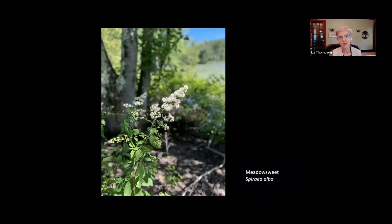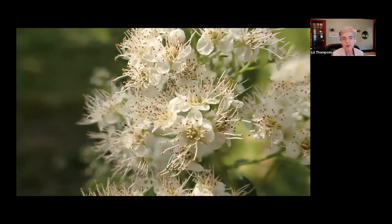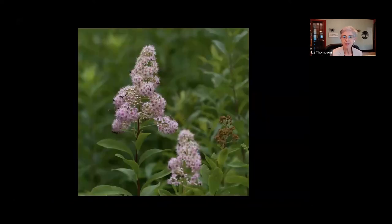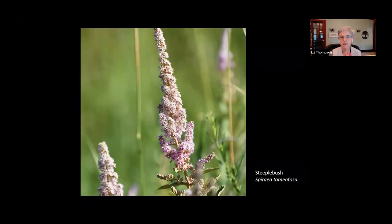Meadowsweet is another one that grows in moist places. It's in the rose family — one characteristic being many, many stamens and many pistils, as you can see looking closely at the flowers. There's also a pink version; meadowsweet can be white to pink. Just be careful with identification — there's a plant called steeplebush, a different species of Spirea, that flowers a little later and has fuzzy leaves instead of smooth leaves with a very dense flower cluster. It's easy to confuse those two because they're both pink.